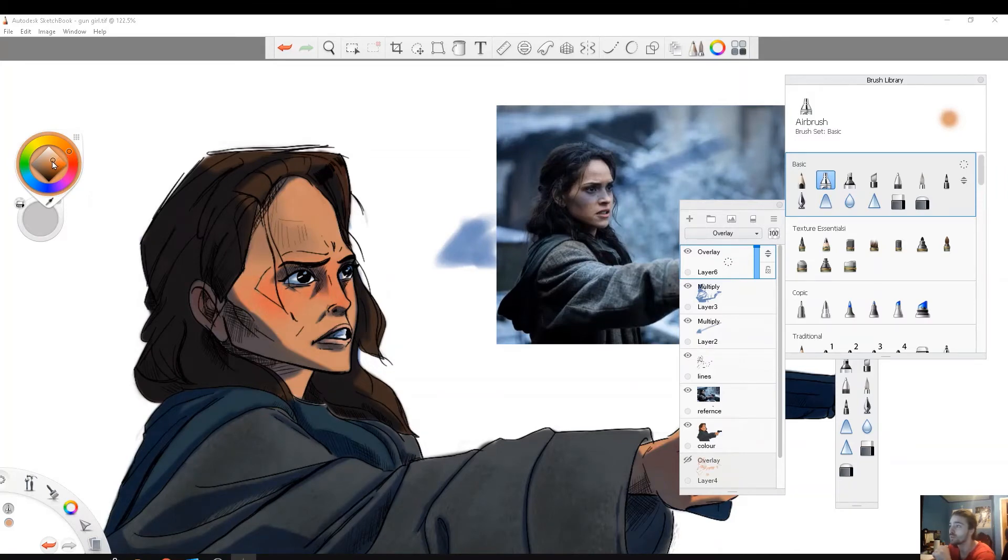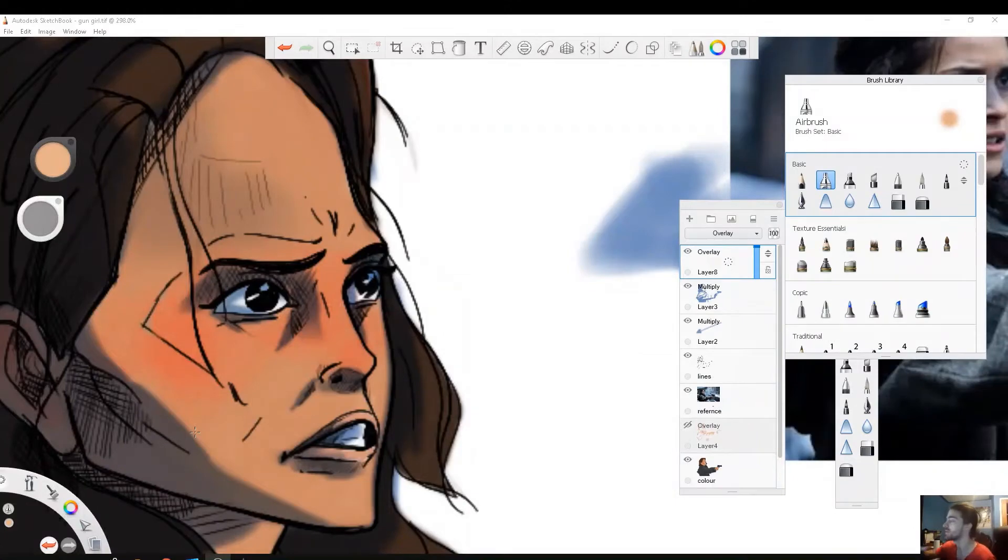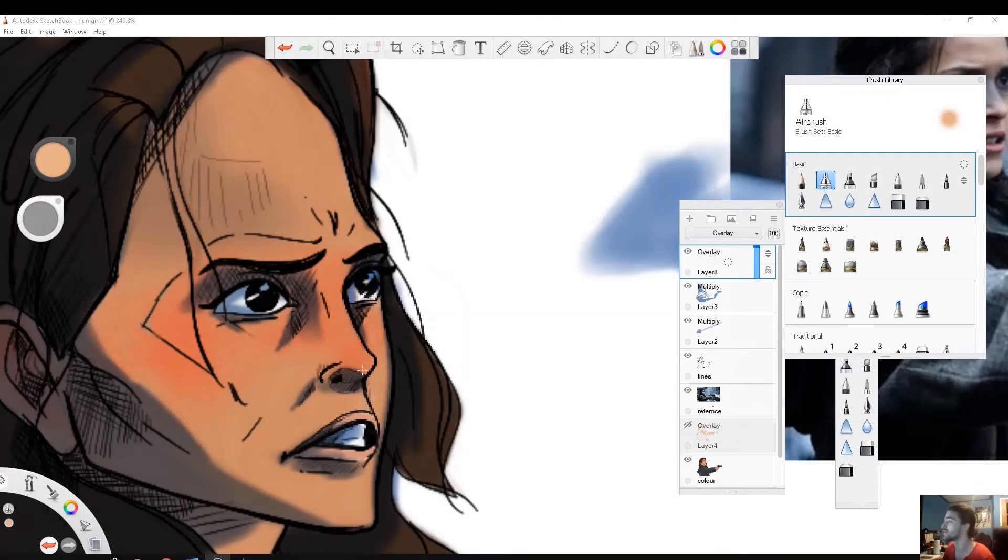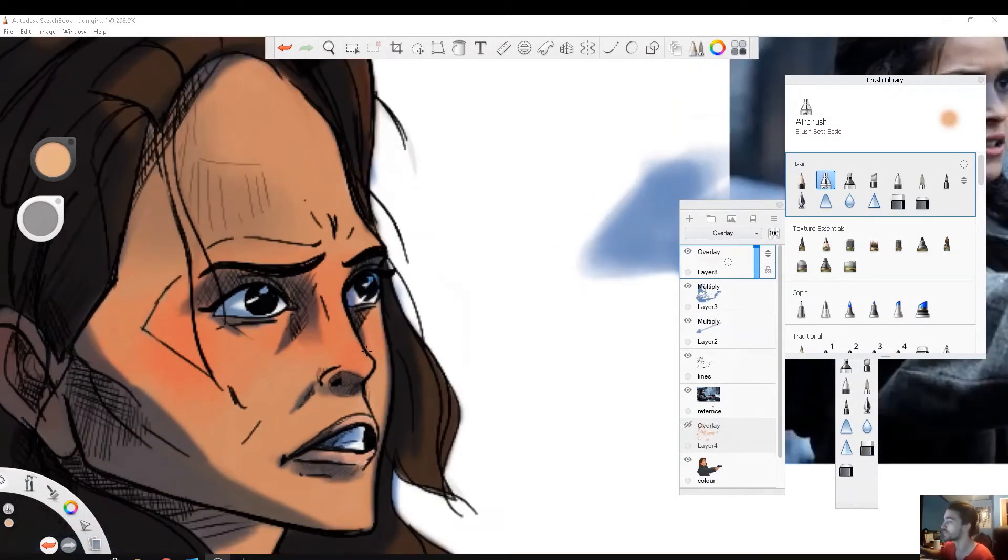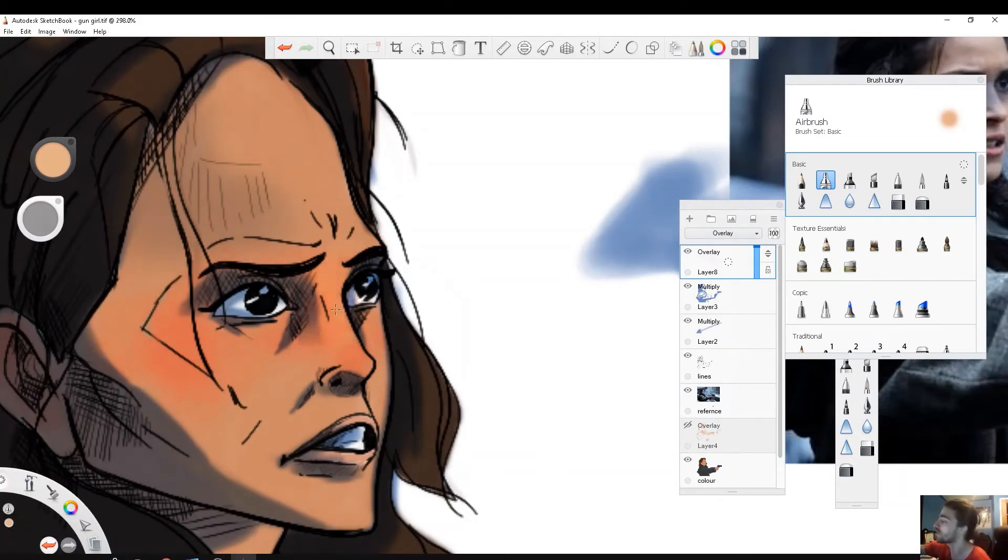But now when I go in to paint my light I'm thinking about what is closest to my light source and painting that in first. So using this combination of overlay and the airbrush, it lets me really press kind of hard and build up my light strength. So the nose is pretty close to my light source so I want to make that bright.